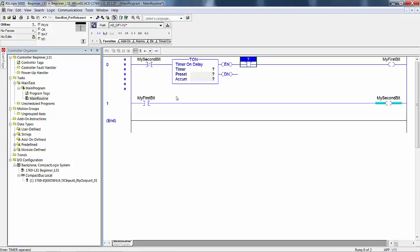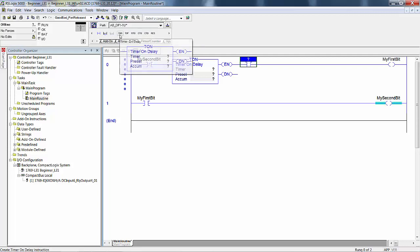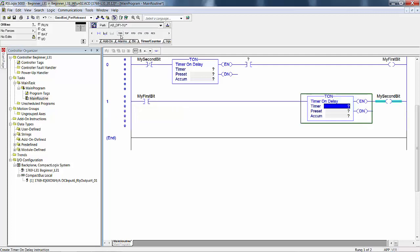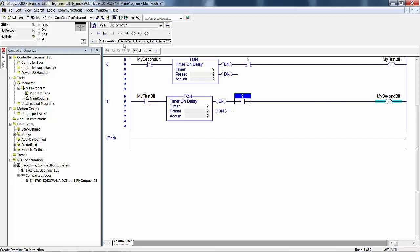We do the same for the second rung. You could always go up here, drag it down. There's a bunch of different ways you can do this. One way you can do it is select the instruction before where you want to put it, so we want to put it right here, so you select this, then just click on TON, go back to favorites, and click on XIC.